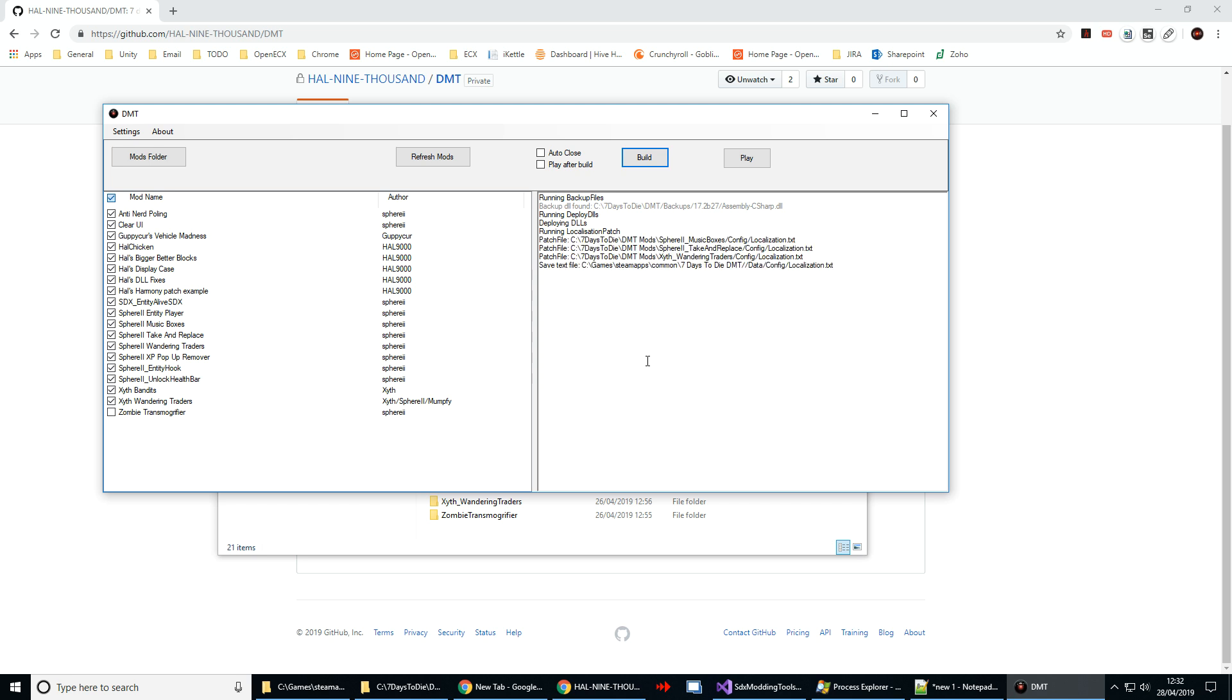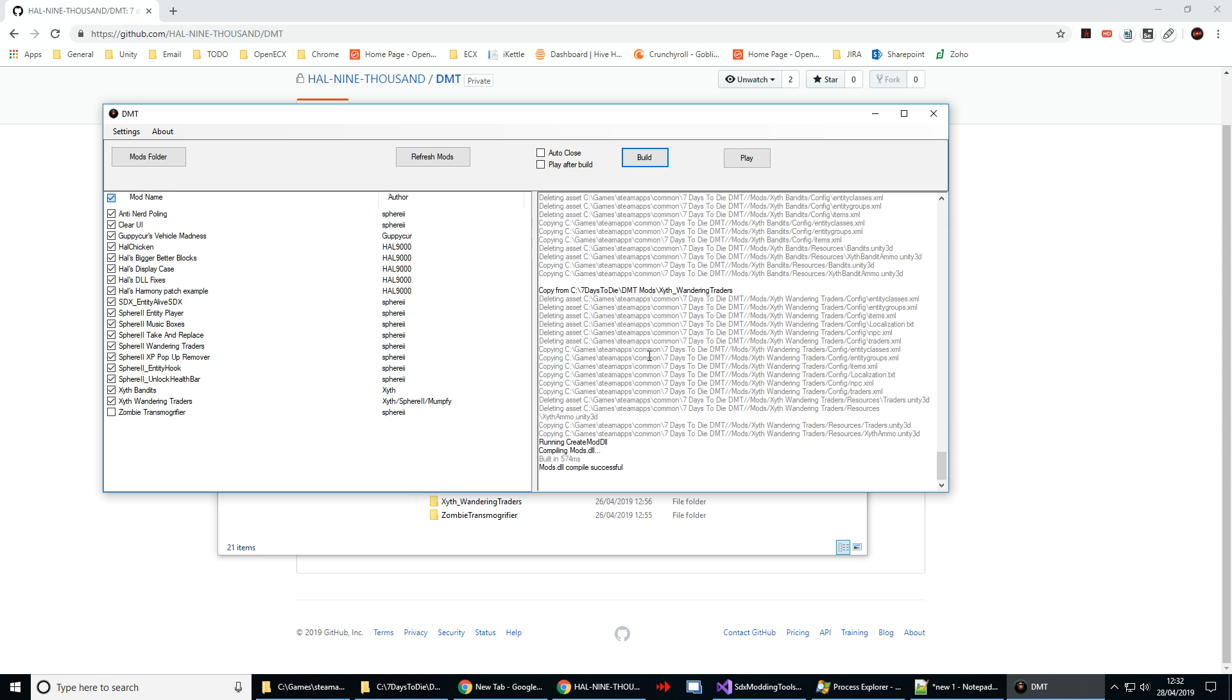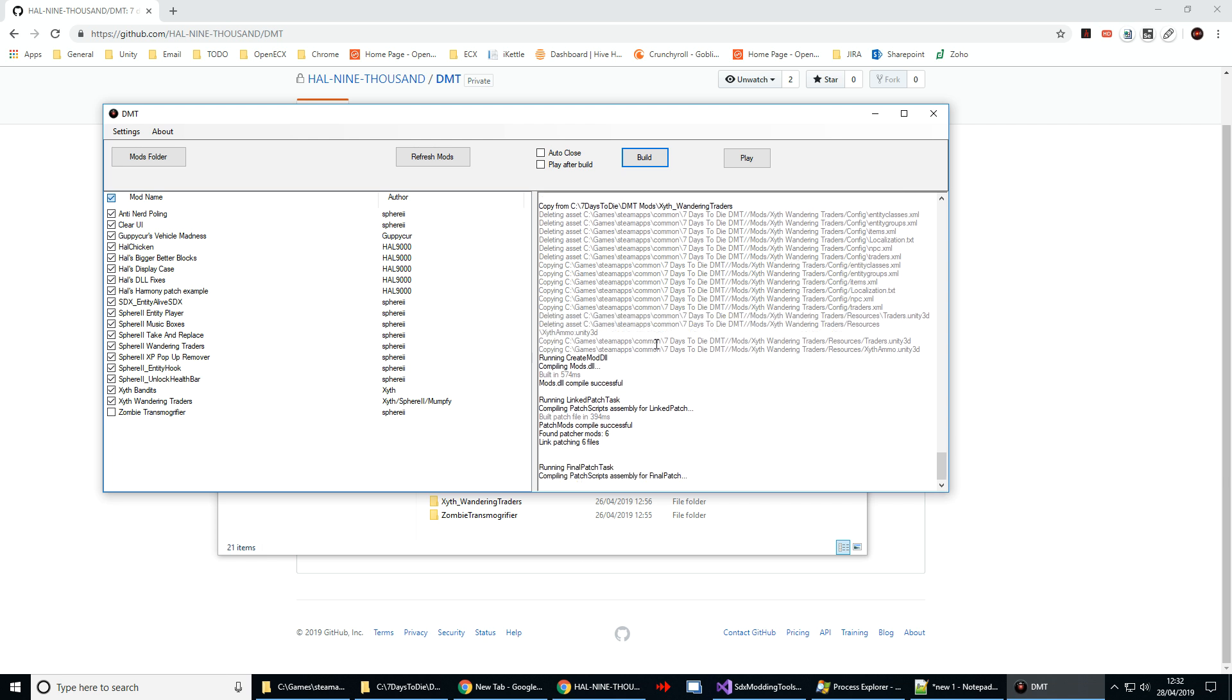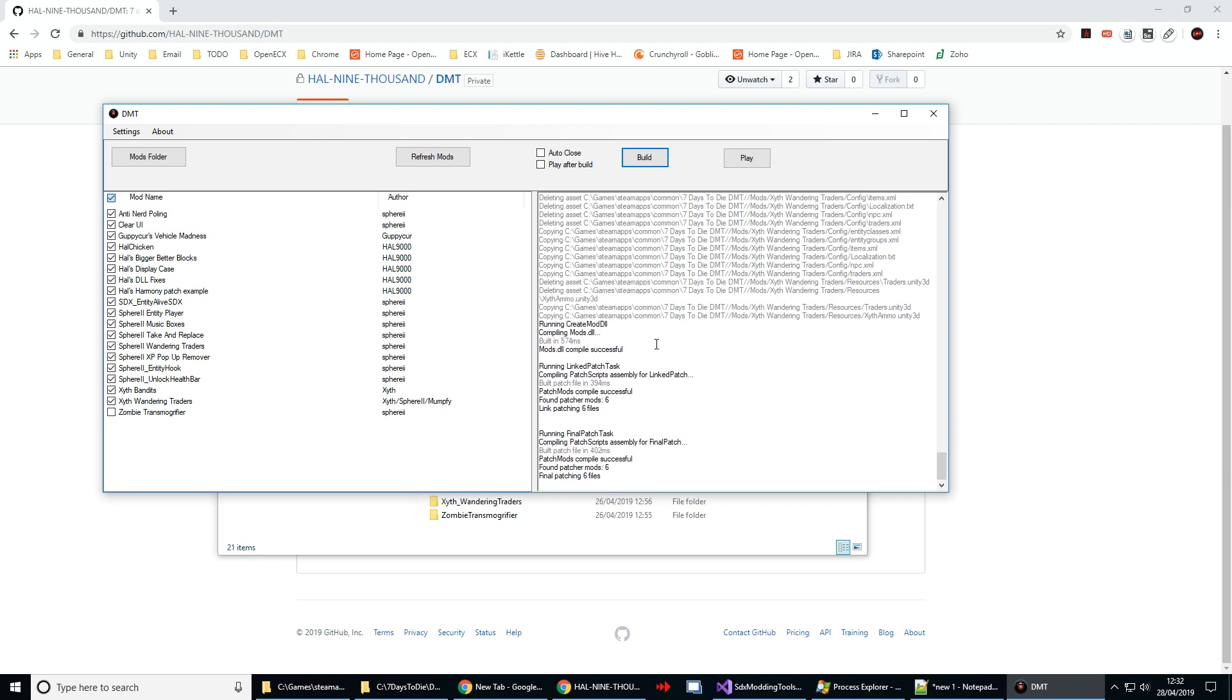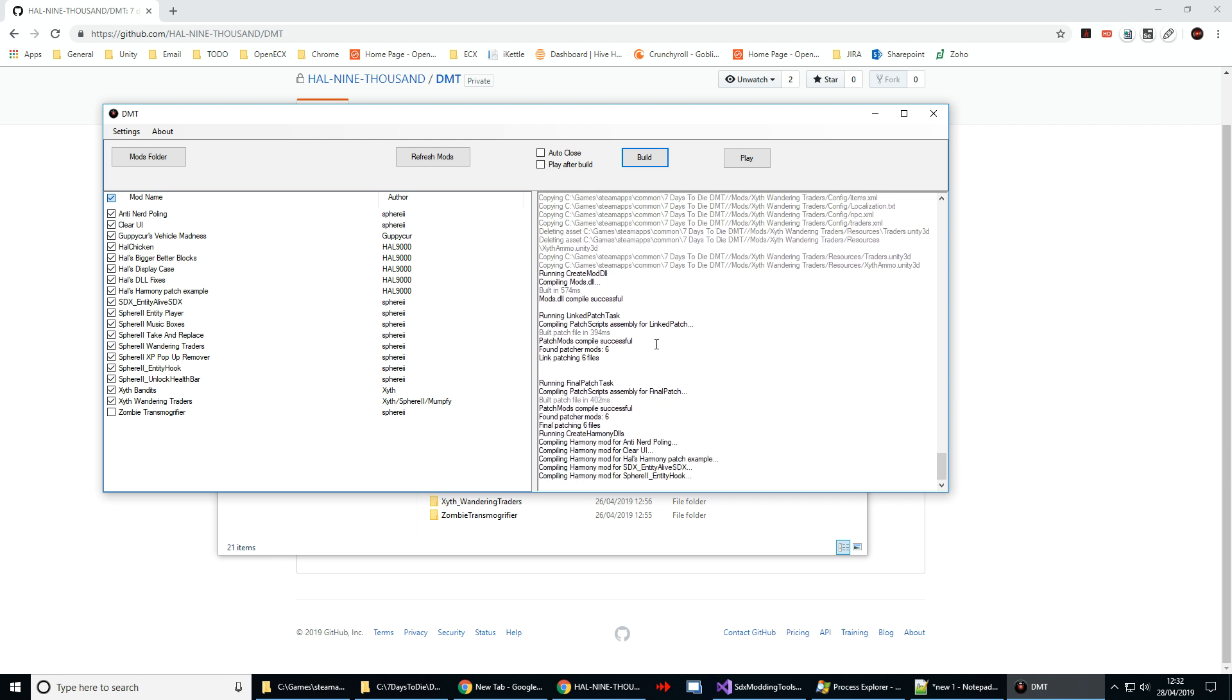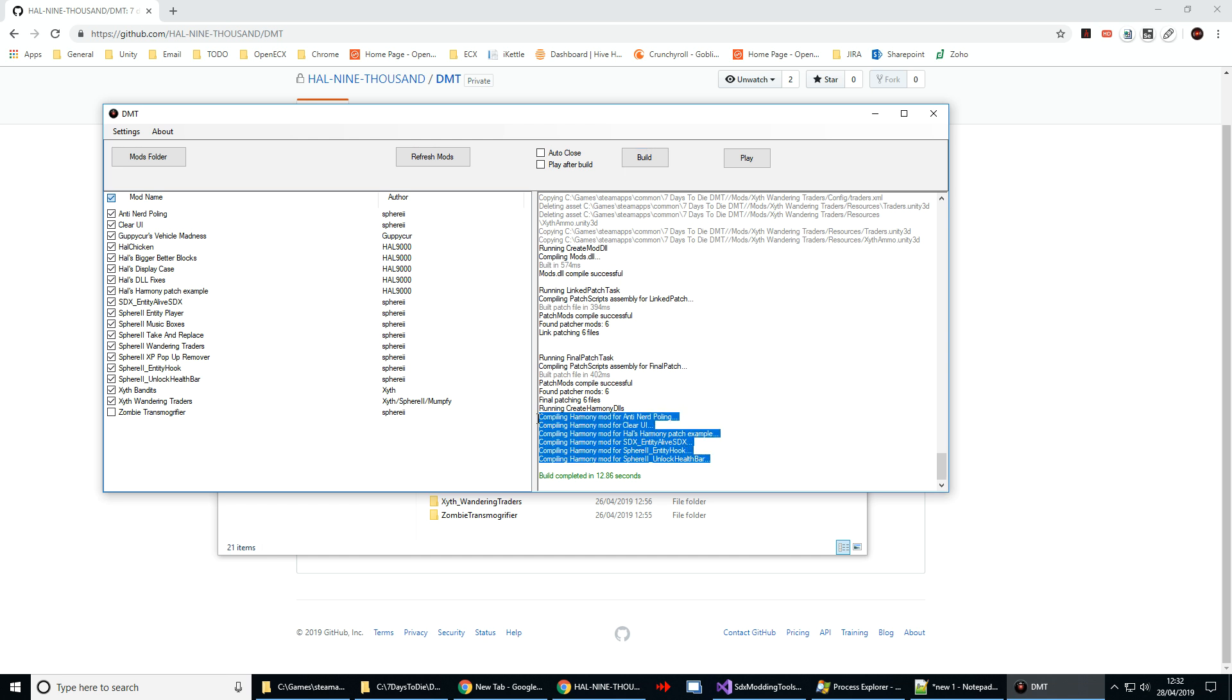The other nice new thing in DMT is support for the Harmony library for patching the DLL at runtime. You can see here we've got some examples of that that Sphere 2 and we'll run through that setup in a moment.